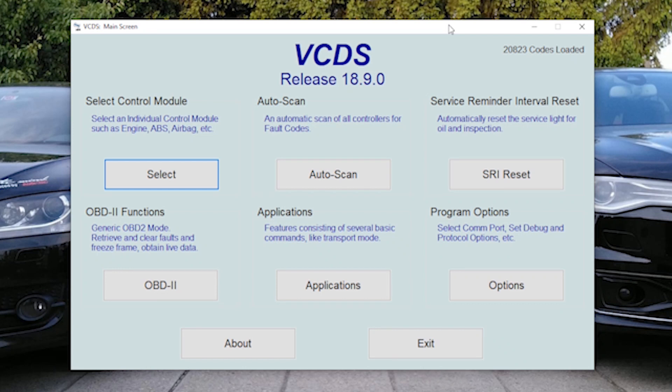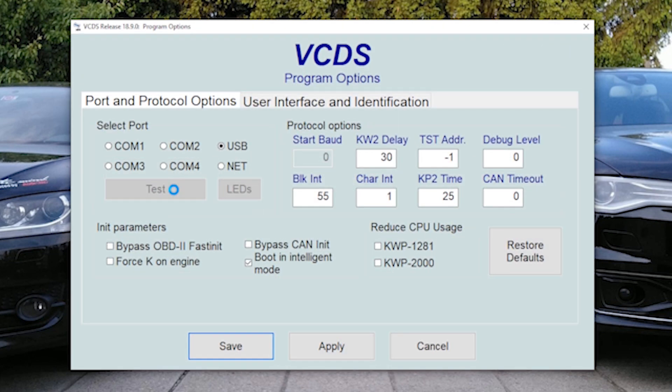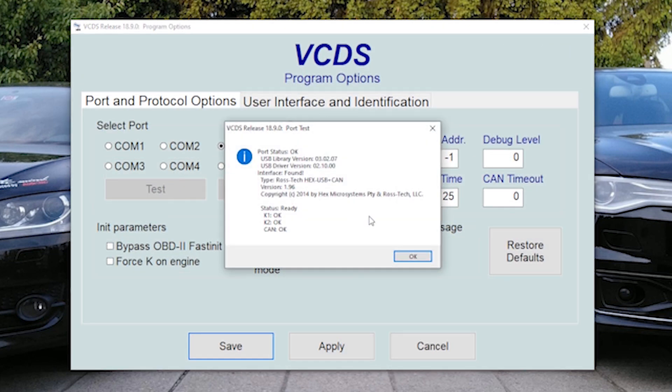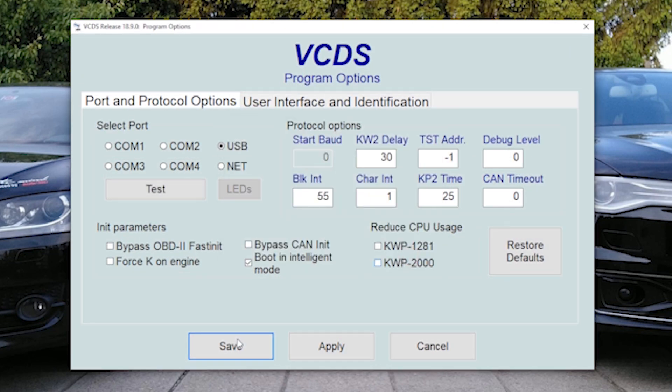Hey guys, I will show you some more coding. By now you should already know how to connect an OBD2 scanner to VCDS. If not, see the other videos.